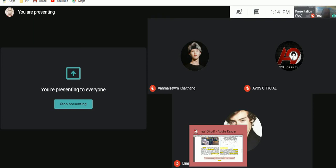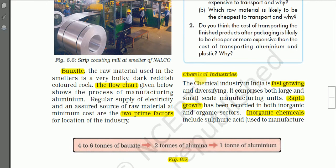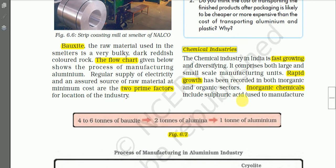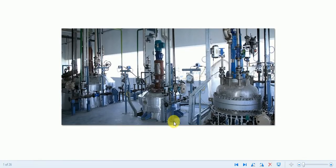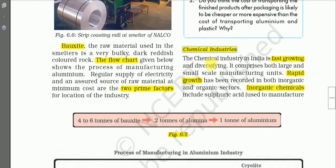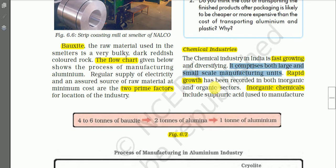Let us proceed. The next important industry is the chemical industry. Here we have some photographs showing chemical plants — one seen from outside, another inside. Chemical industry in India is fast growing and diversifying. It comprises both large-scale and small-scale manufacturing units, and rapid growth has been recorded in both inorganic and organic sectors.